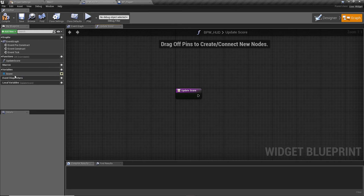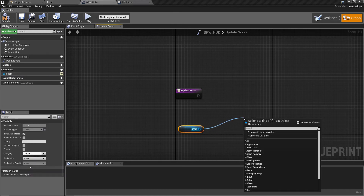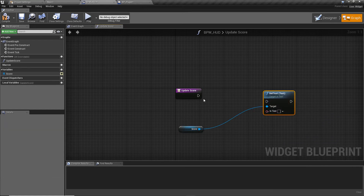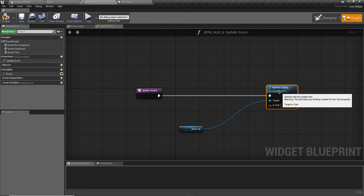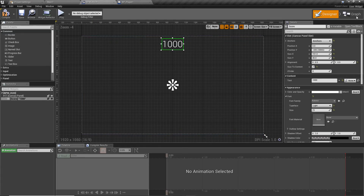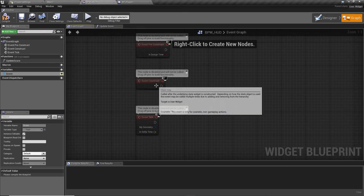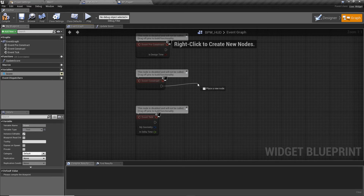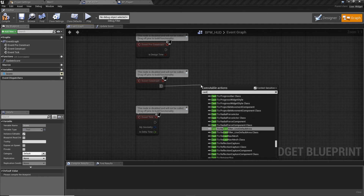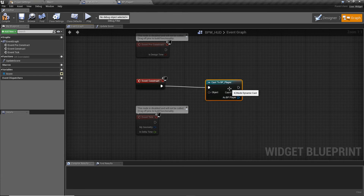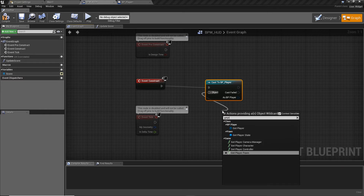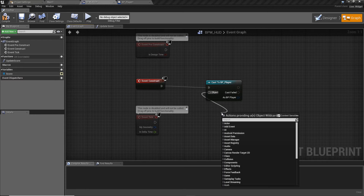In the Update Score function, control-drag in the Score variable, drag off it, and call 'Set Text'. To get the score value, we need a reference to the current player. Go to the Event Graph on Event Construct — essentially Begin Play for widgets — and cast to BP_Player. We need to verify the current player is our player class.